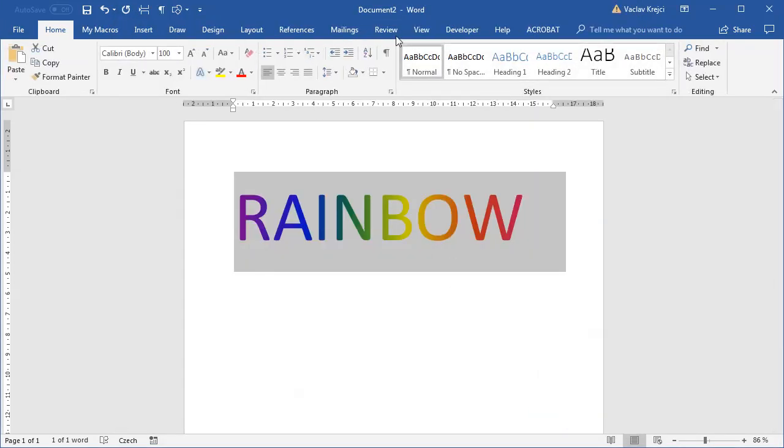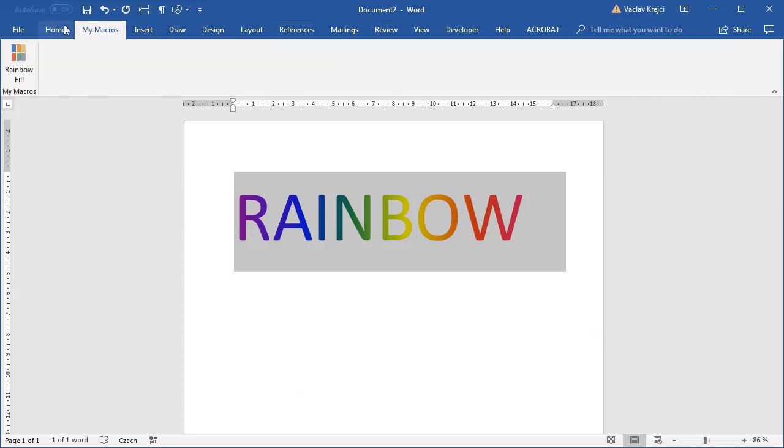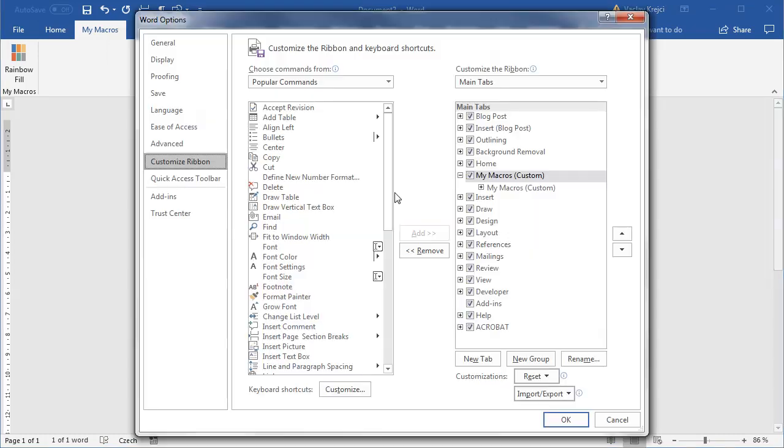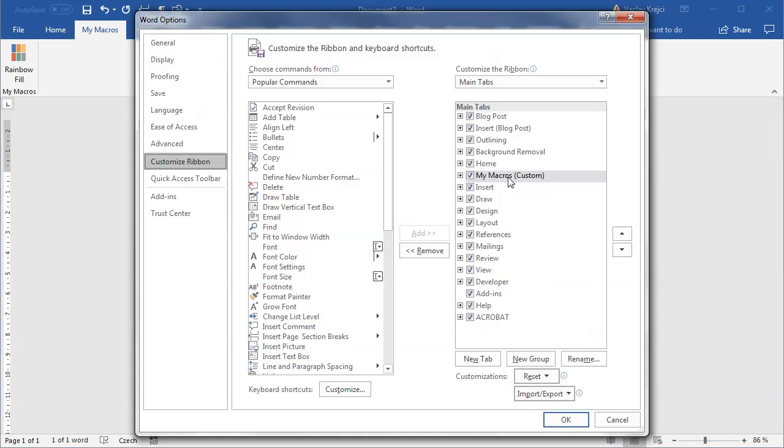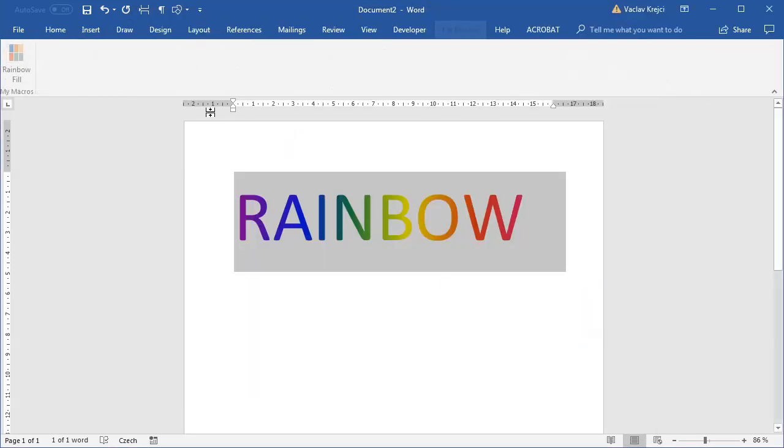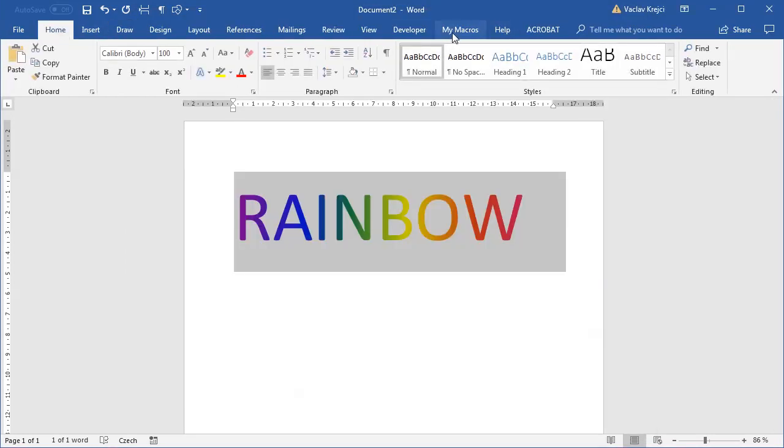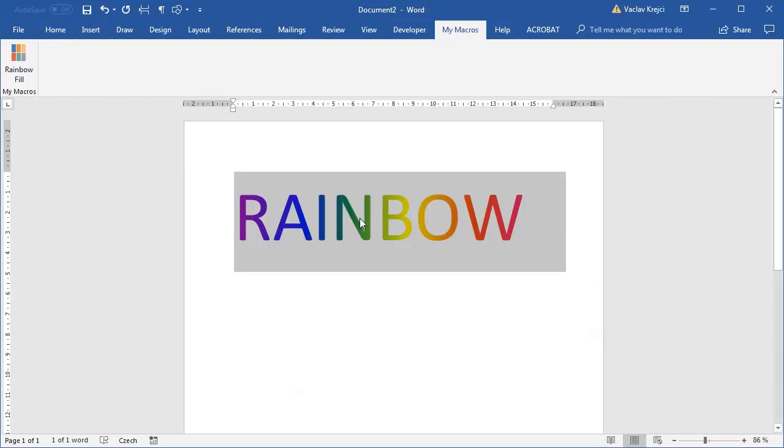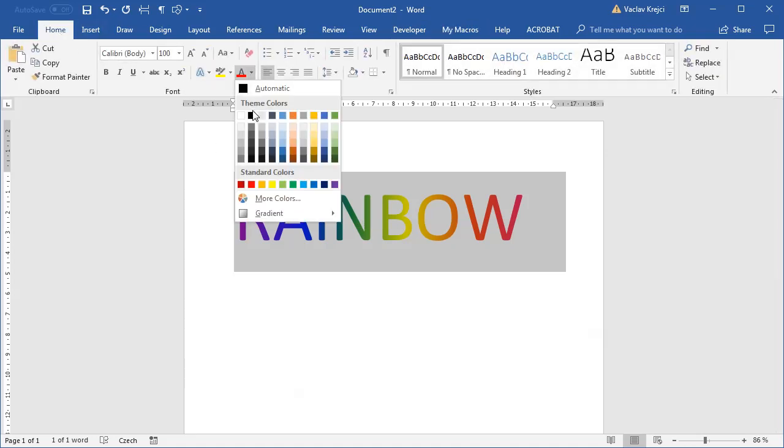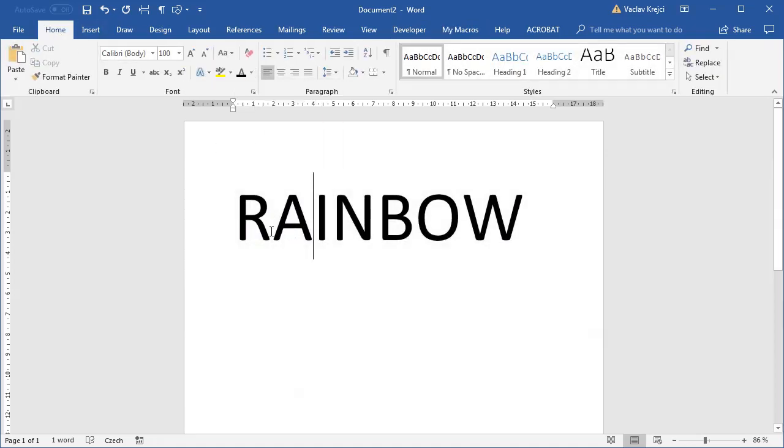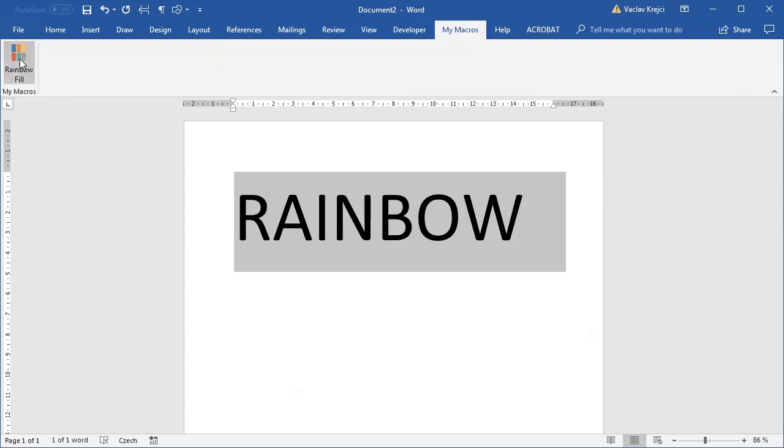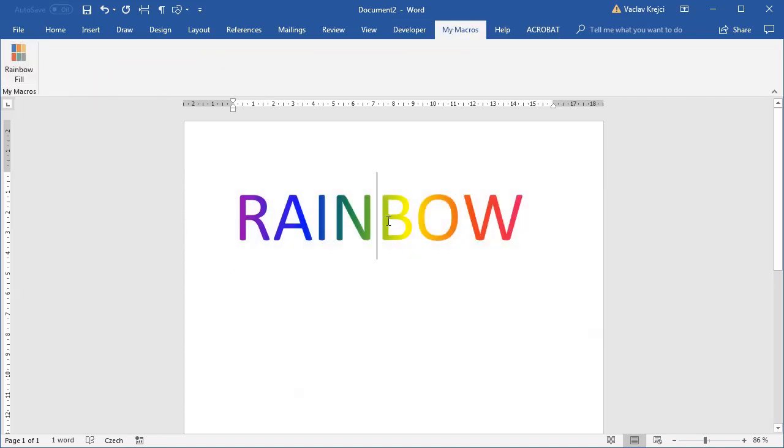And now I have a new ribbon, which is my macros. It's somehow on the left side. I don't quite like it, so I will set customize ribbon and just move it down here, so it's not on the left side. So my macros is now on the right side. If I just set the fill for now to be black, just so I can see if it works. Select my macros and click the rainbow fill. Voila, I have a nice looking rainbow text.